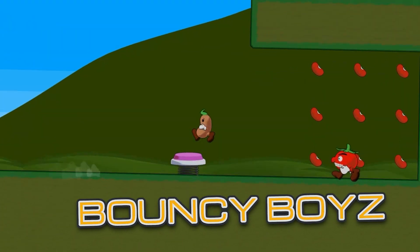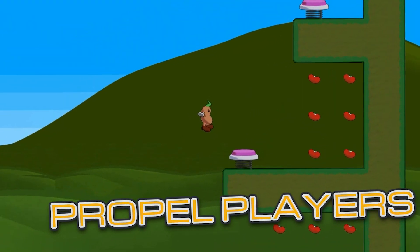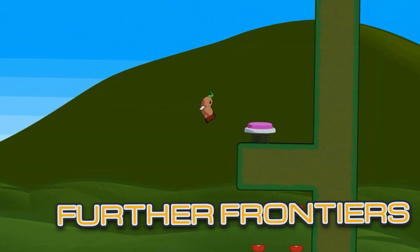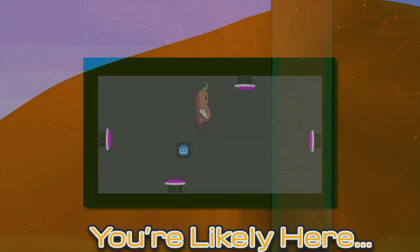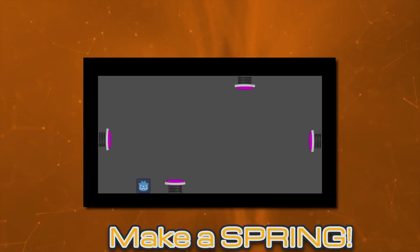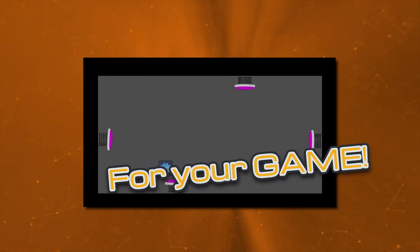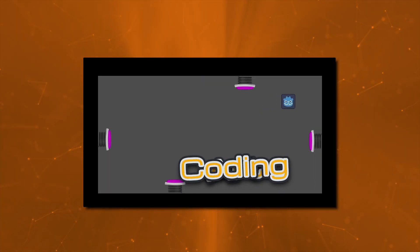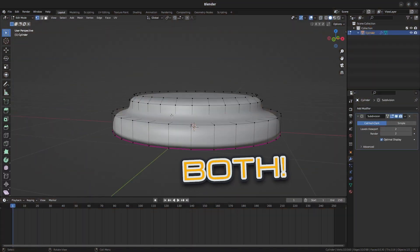Springs. These bouncy boys exist to propel players to even further frontiers. You're likely here because you want to make a spring for your game, either the art, the coding, or both.